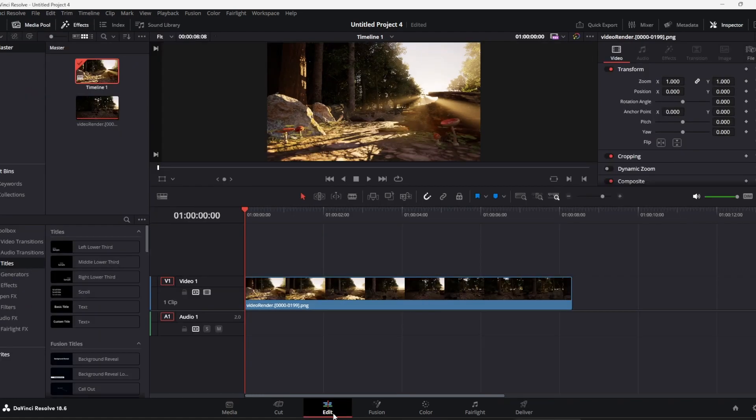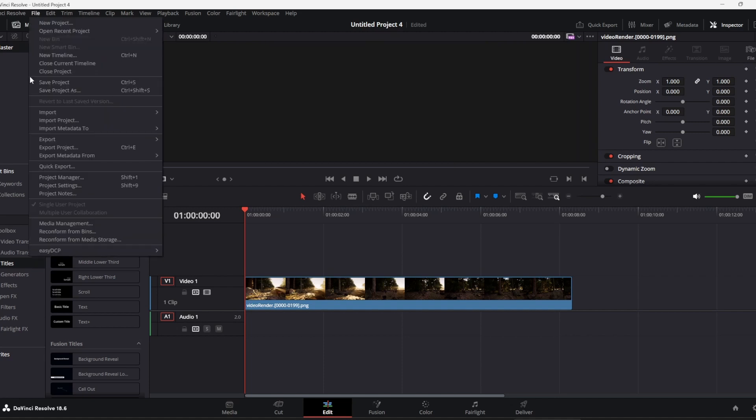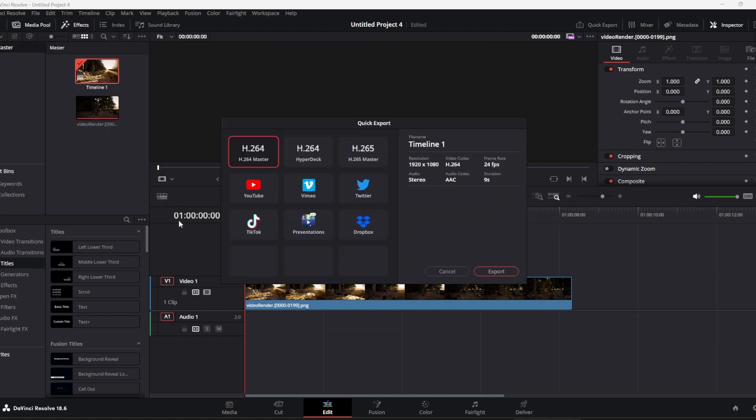But back to that edit tab, or however you want to tackle it, I would just go for Quick Export. Probably something like YouTube settings are fine. You don't have to sign in, but you can if you want.